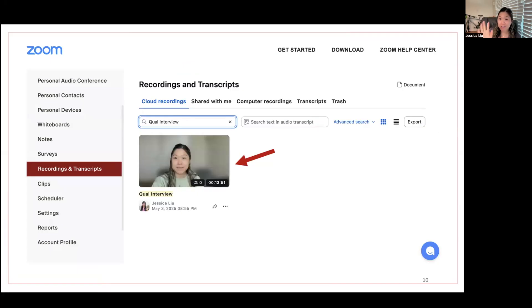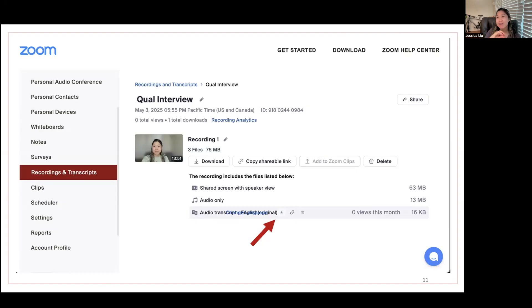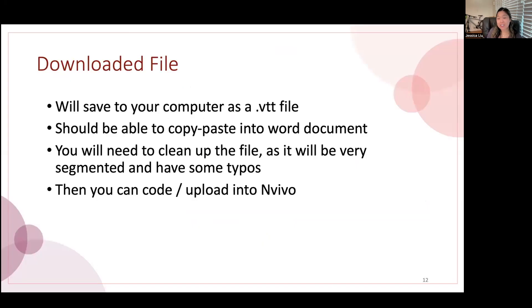You can click on the video or recording, and it'll take you to a page showing all the different files saved for that recording. At the very bottom you'll see "Audio Transcript in English Original" — at least that's how it shows up for me. If you hover over it, it'll highlight in gray, and then you can click the download button — a little down arrow with a line. Once you hit that, it'll download the transcript of your audio recording onto your computer as a file. It saves as a .vtt file, which is essentially like a text file when I open it on my MacBook. You should then be able to copy and paste it into a Word document that you can more easily view and manage.